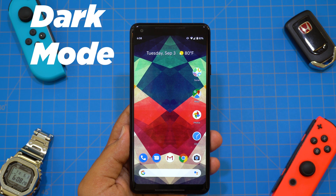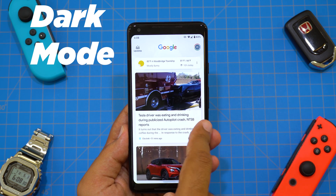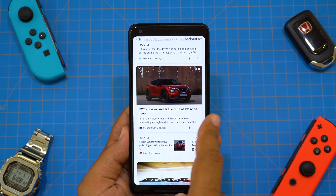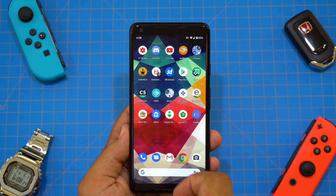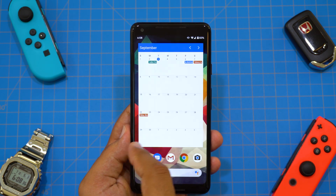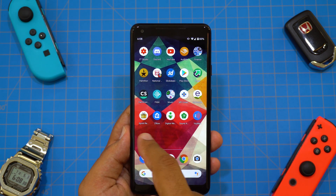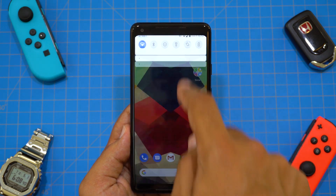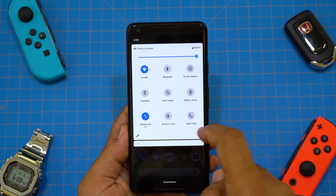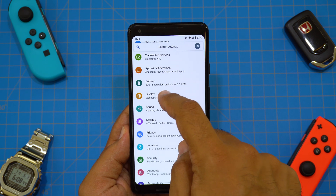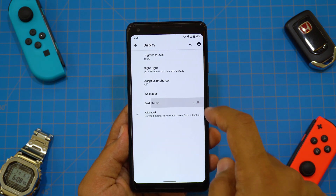Next up, we have a new dark theme. There was already a dark theme in Android Pie, but this new one for Android 10 uses true black, meaning battery life should last significantly longer. I'm going to have to put this to the test and report back. Turning it on is pretty simple — go into Settings, then Display, then Dark Theme on.